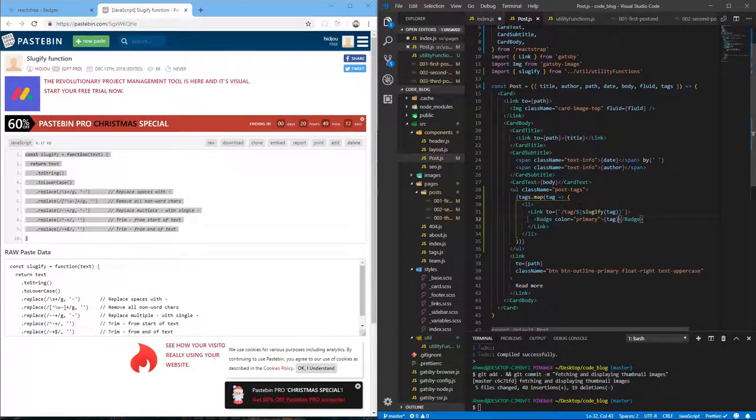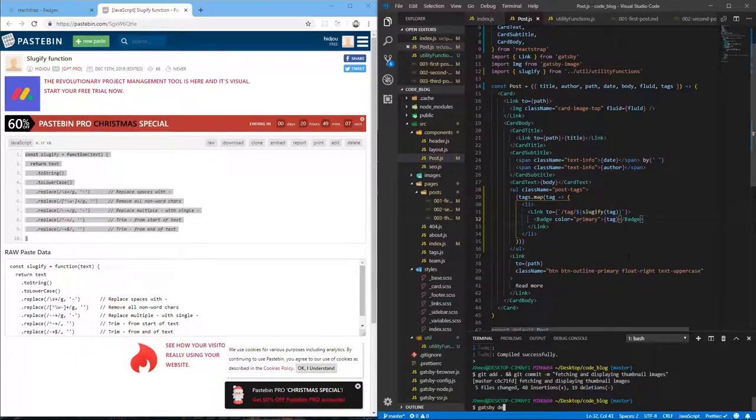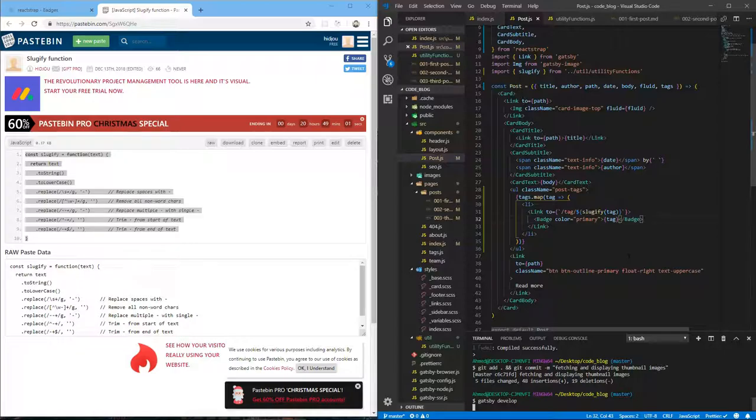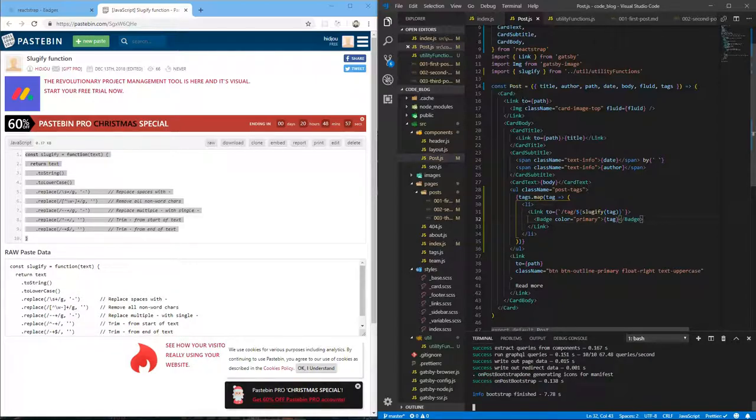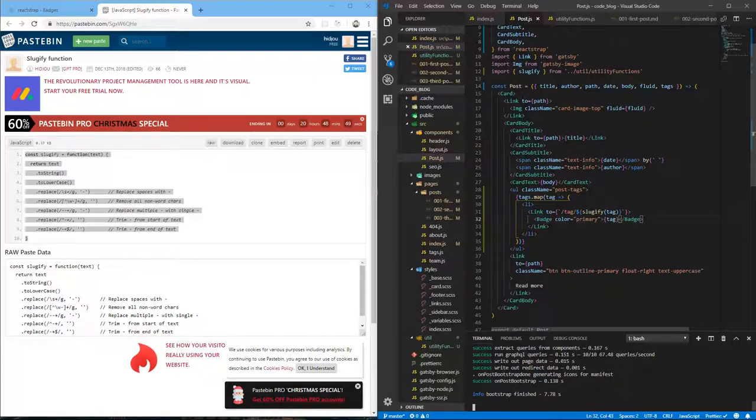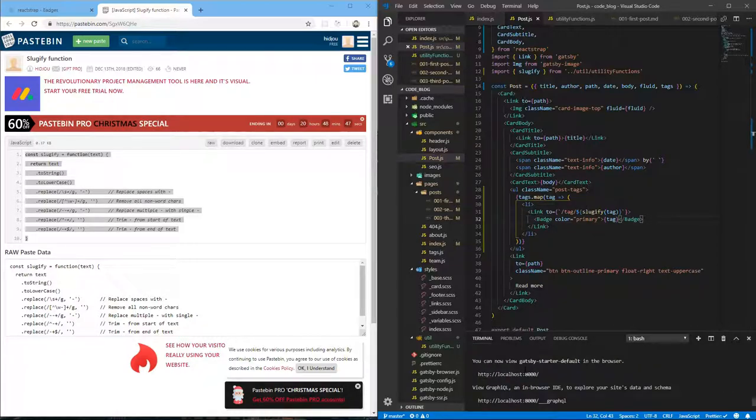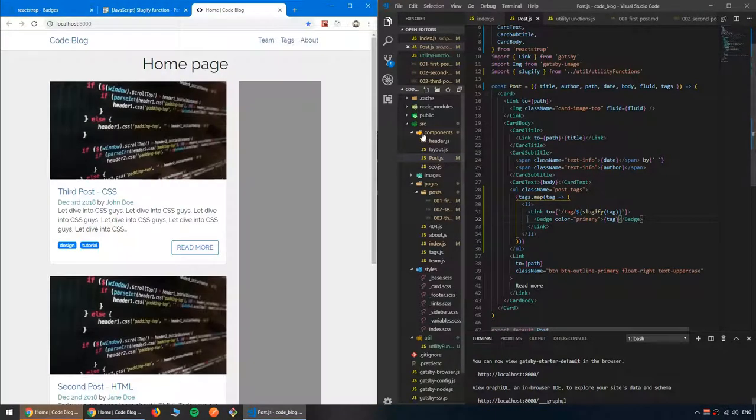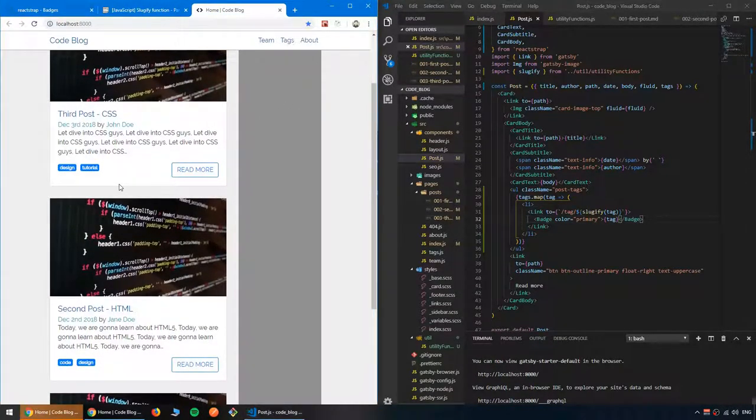I think we are good. So let's save all files and let's run our development server. Doing gatsby develop. Now this should display all our post tags under text in the postcard before the read more button. Okay, it's done. Just click that.